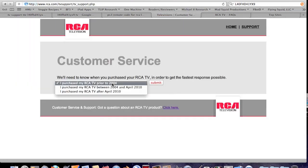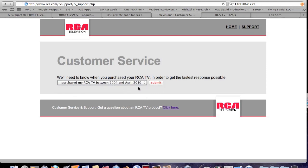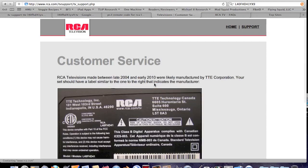RCA Televisions, United States, click on the button, it asks you this question. Purchase my RCA TV prior to 2004, between 2004 and 2010, or after? Well, I purchased mine between, so we go there.